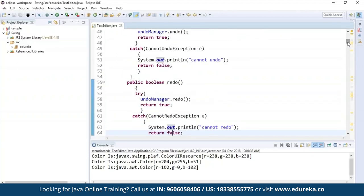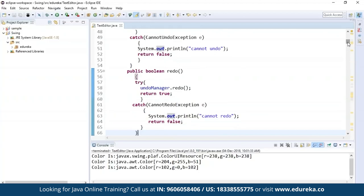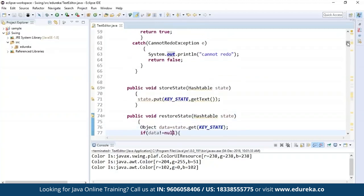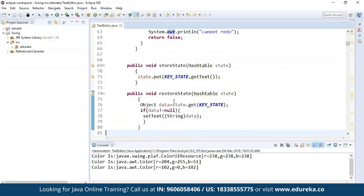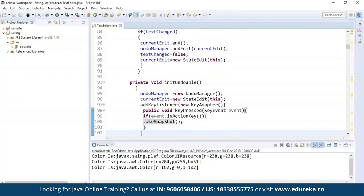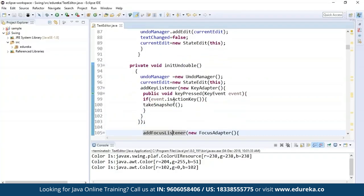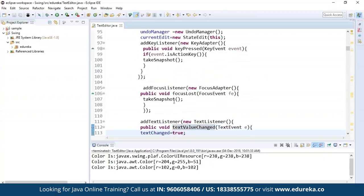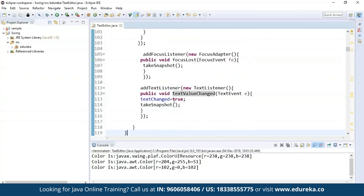If you are stuck and cannot undo some operations performed, the exception will be caught automatically. Similarly for redo — if you cannot perform redo operations, it catches an exception. This is to maintain the normal flow of execution so further operations won't be interrupted. To store and restore state, I'm using the key state variable. In the snapshot method, if the text is being changed, I use undo and add it to the edit the current state. I'm declaring initUndoable with new reference variables for UndoManager and currentEdit, then adding a key listener with new adapter, and using a focus listener to capture the focus event, and a text listener as well.